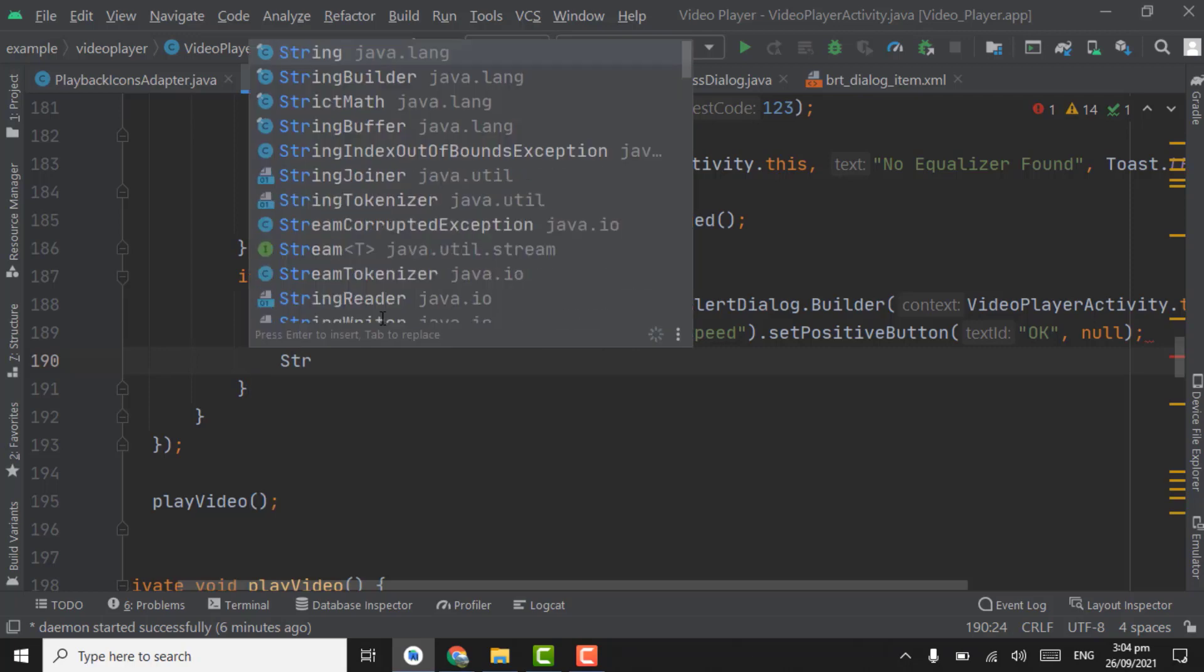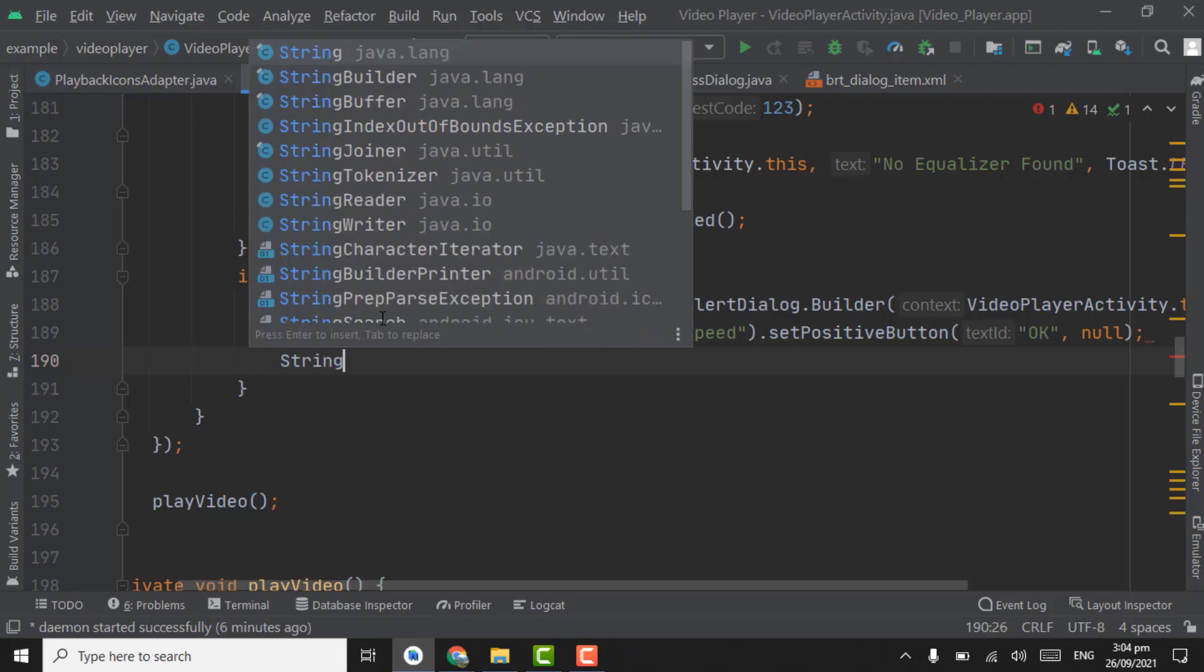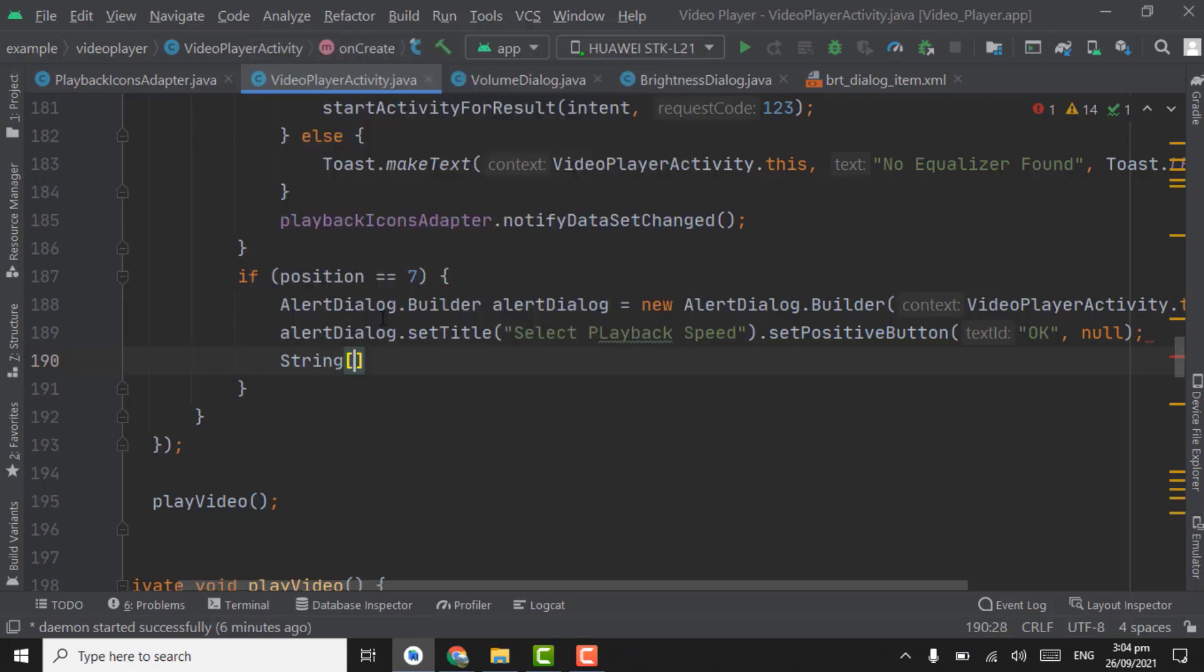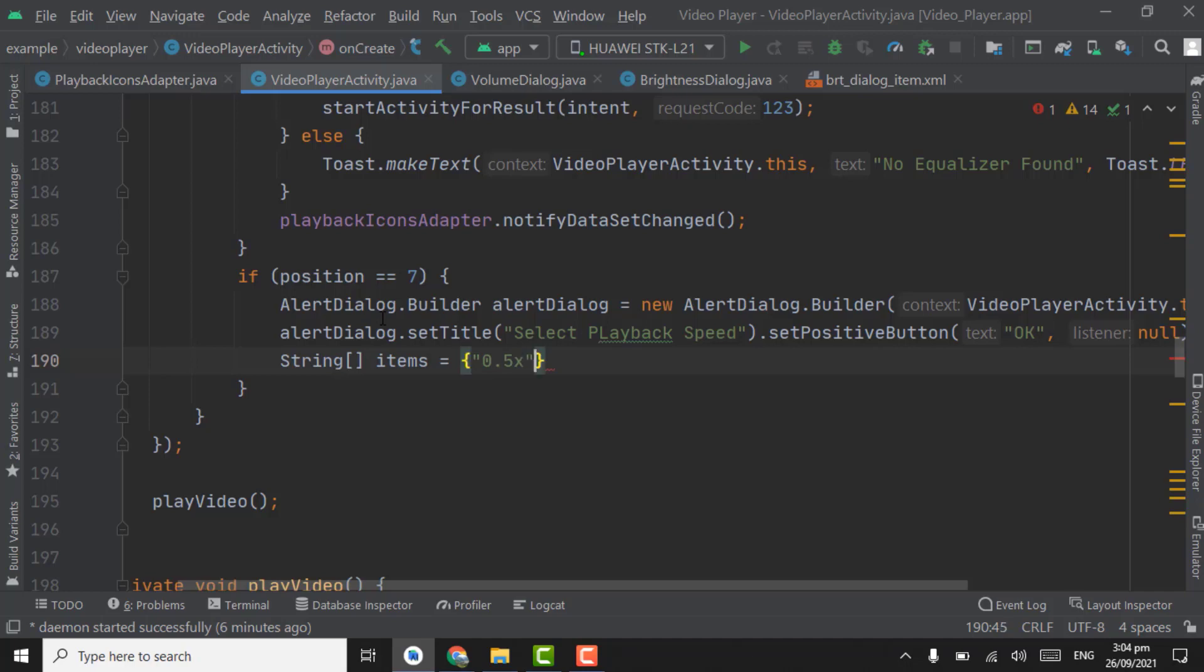String array type items in curly braces. First text will be 0.5x that is slow speed, then normal, and the second one 1x that is normal speed, and the third one 1.5x.